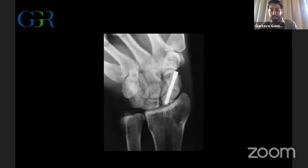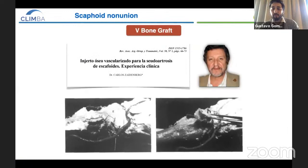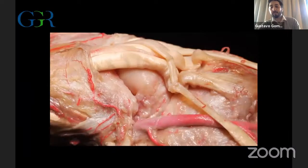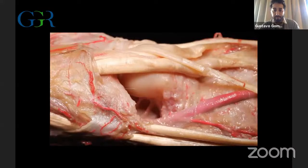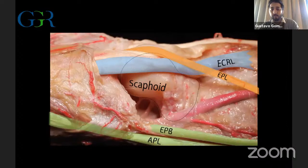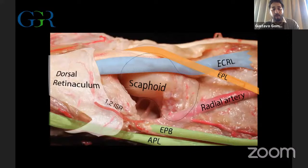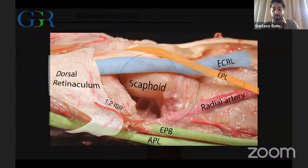These are the X-rays one year after surgery. Now let's talk about vascularized bone graft. There is no doubt that the most popular vascularized bone graft is still the one described by Carlos Seidenberg, based on the 1,2 supraretinacular artery. In this nice dissection of the radial side of the wrist, we can identify the scaphoid, the extensor carpi radialis longus, the extensor pollicis longus, and both tendons of the first compartment, the dorsal retinaculum, and the radial artery between the first and second compartments — from which arises the 1,2 intercompartmental supraretinacular artery.